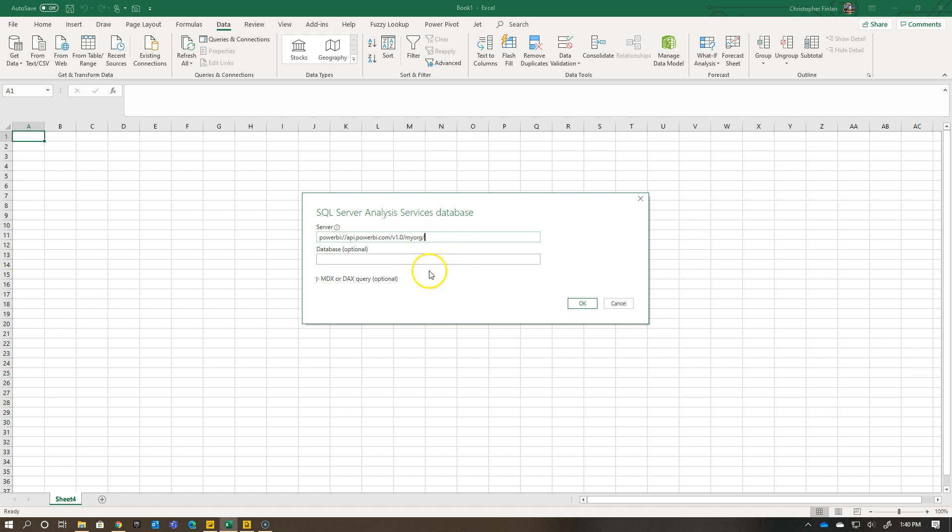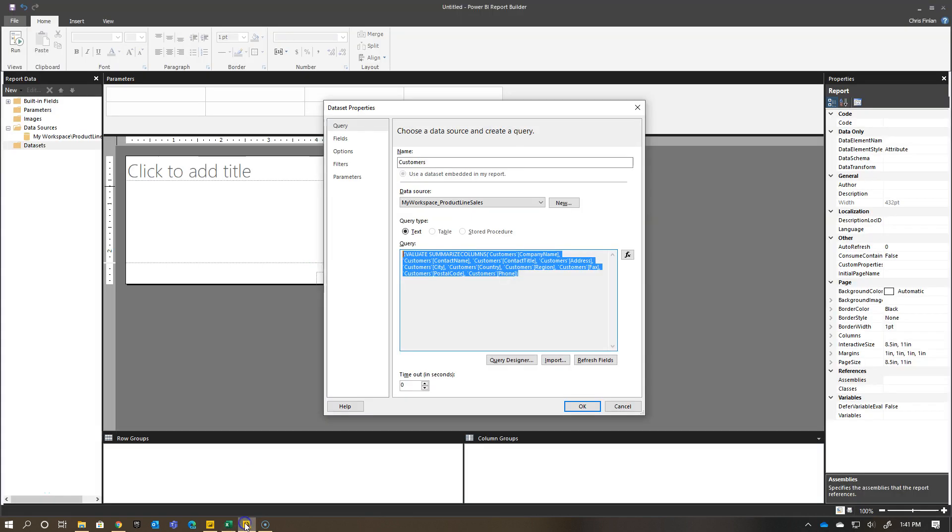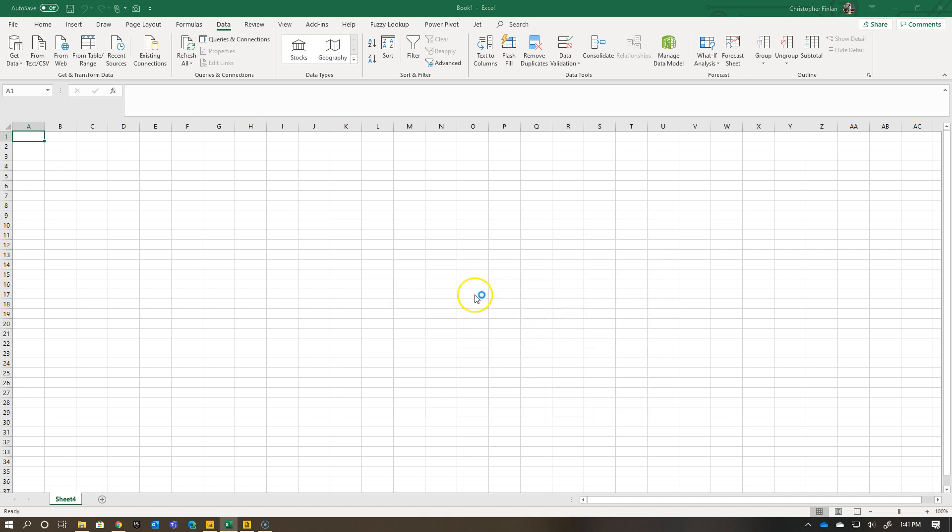XMLA endpoint turns your Power BI premium datasets or your Power BI premium capacity into an Analysis Services server. So I go here and I choose the connection string. I'm going to put product line sales as my database. Then I'm going to actually paste in the DAX query from Power BI Report Builder.